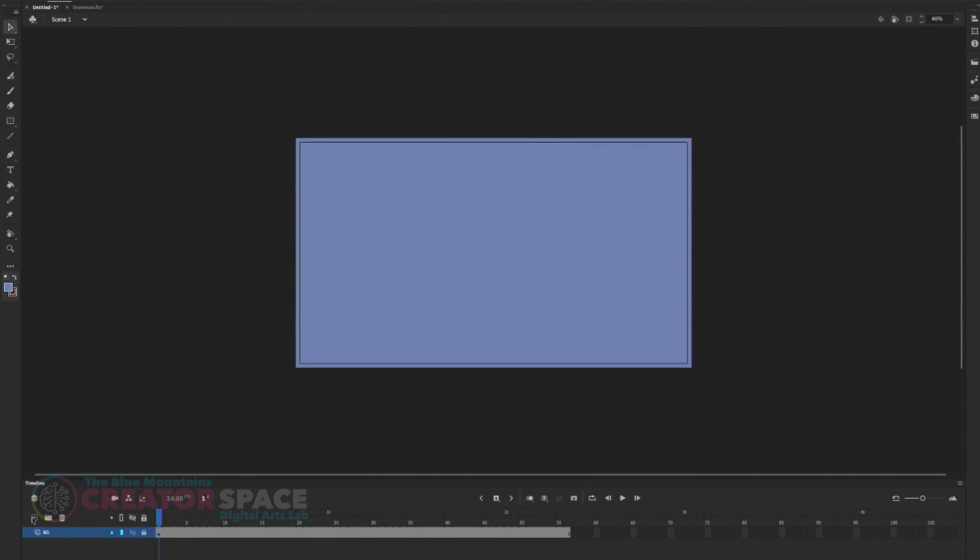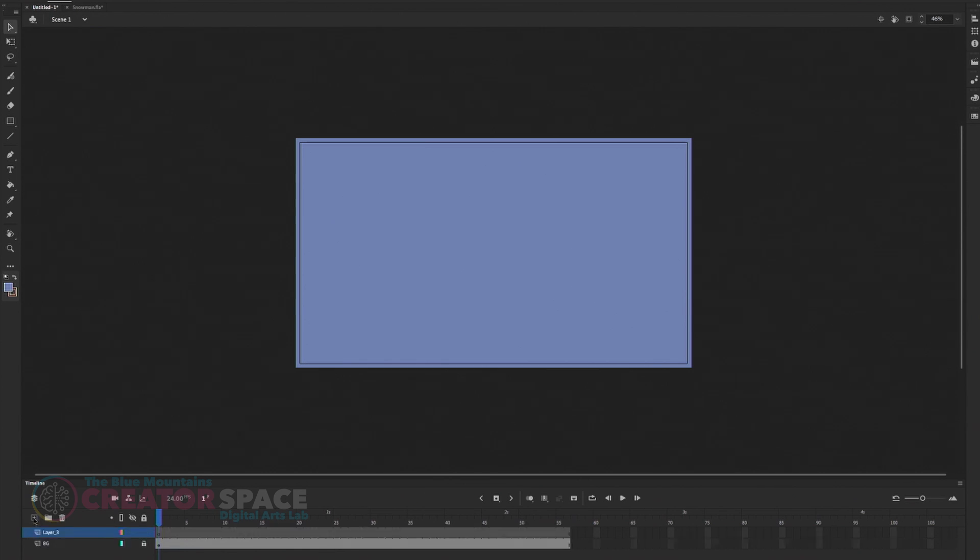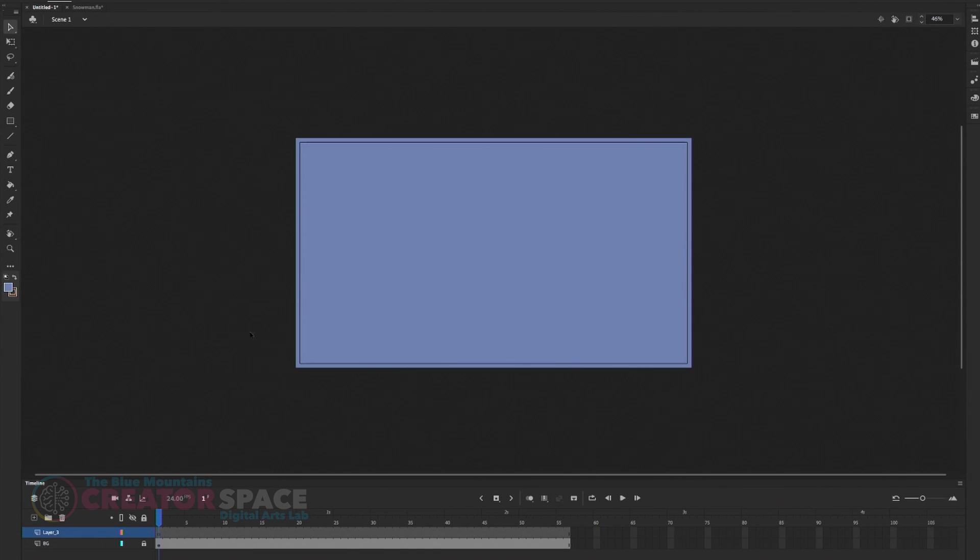And then the next thing I will do is to create a new layer. There you go. So I have a new layers on top of the background where I'm going to start building a snowman here. All right.